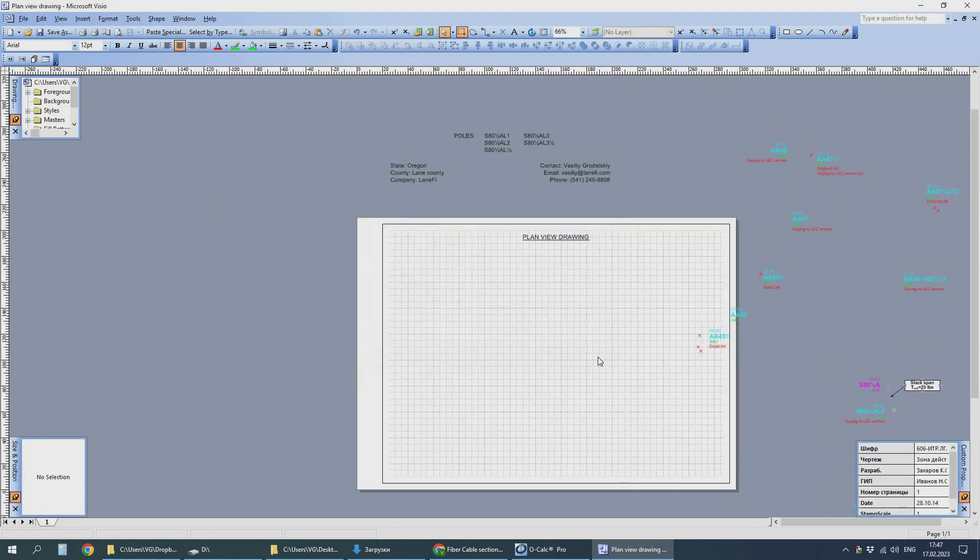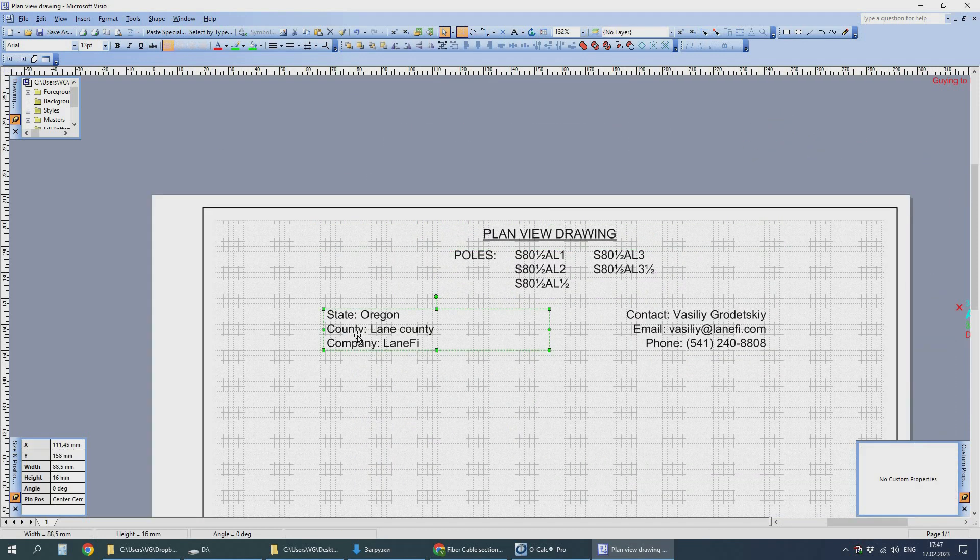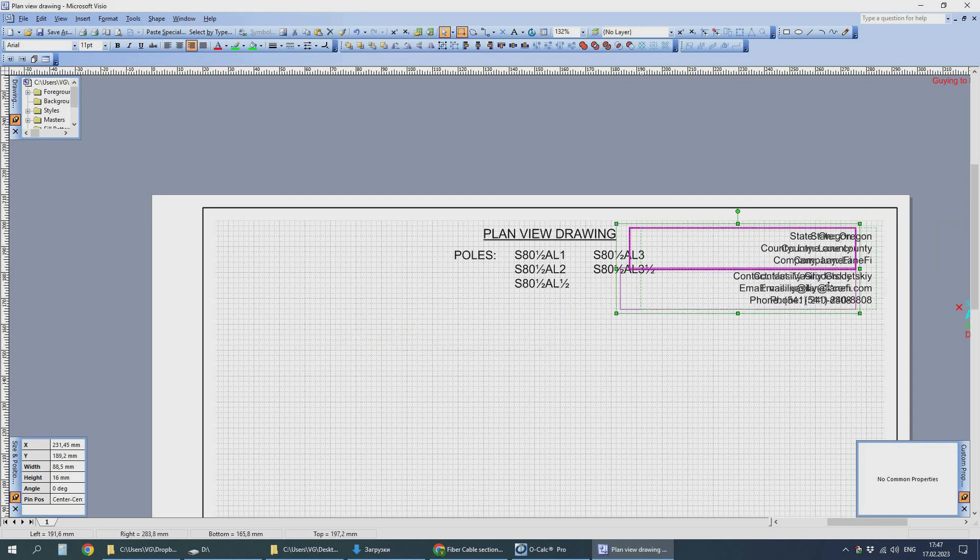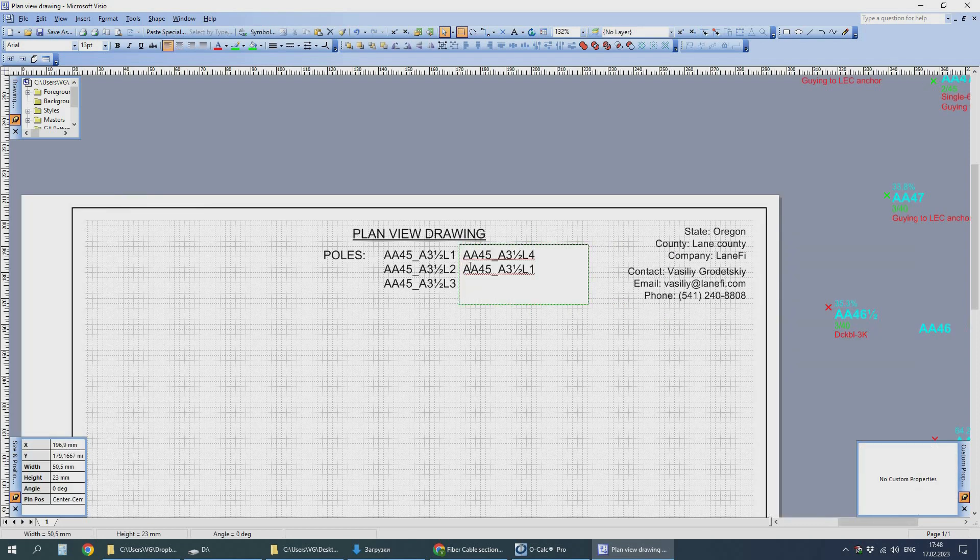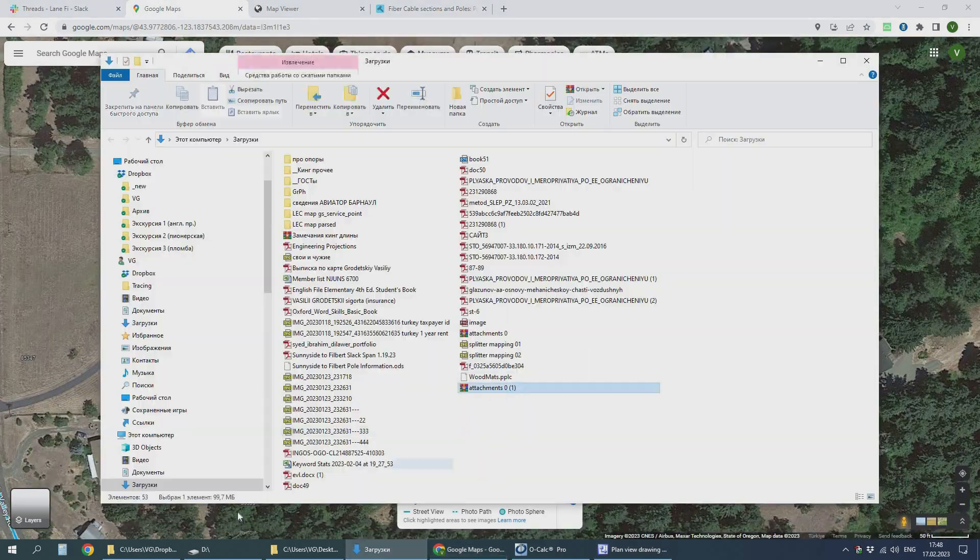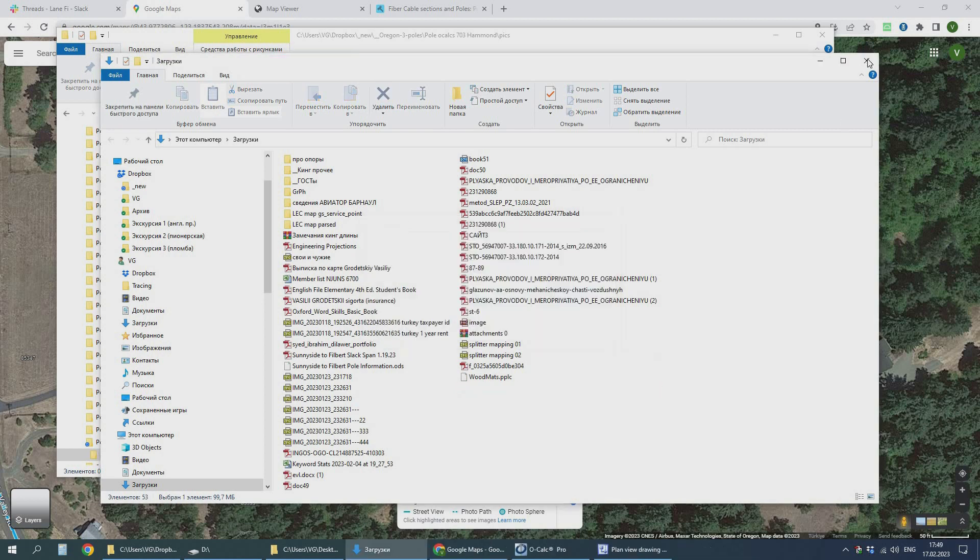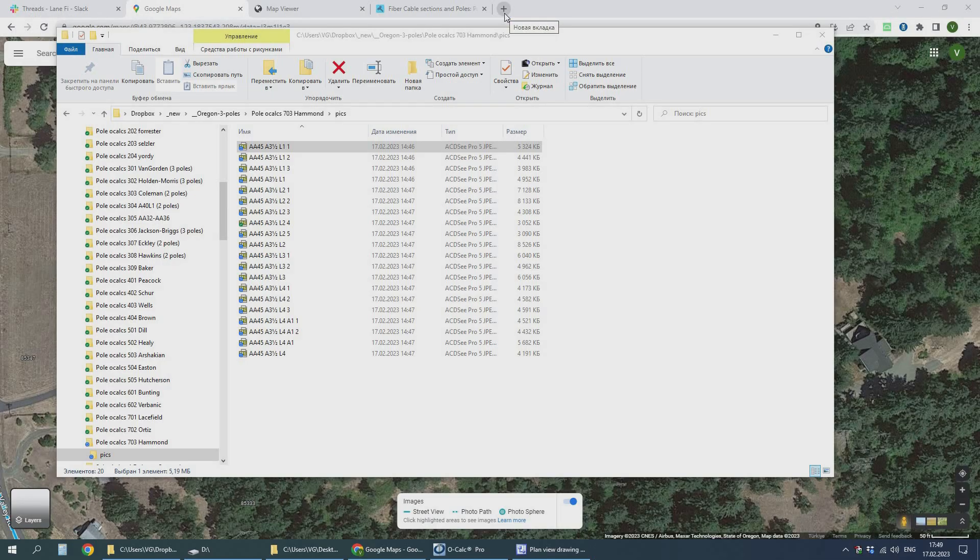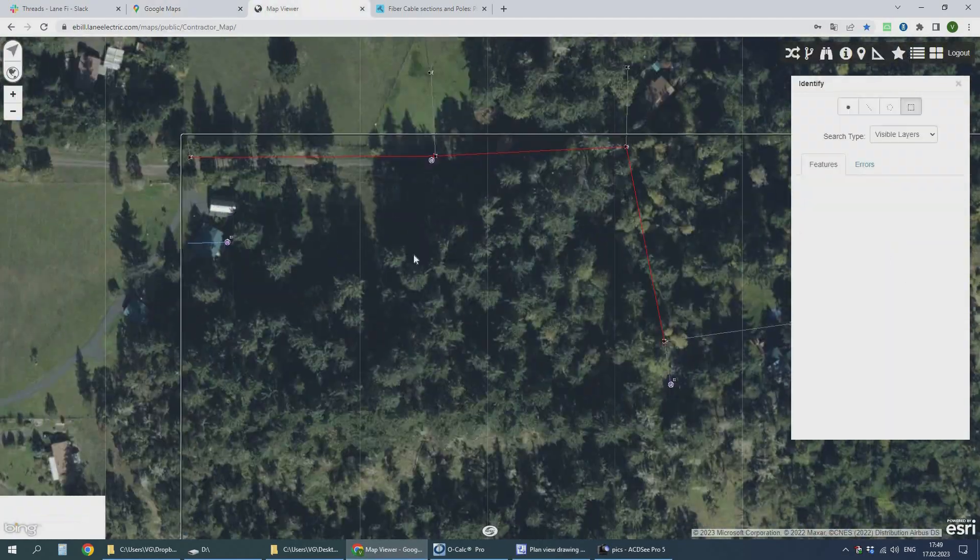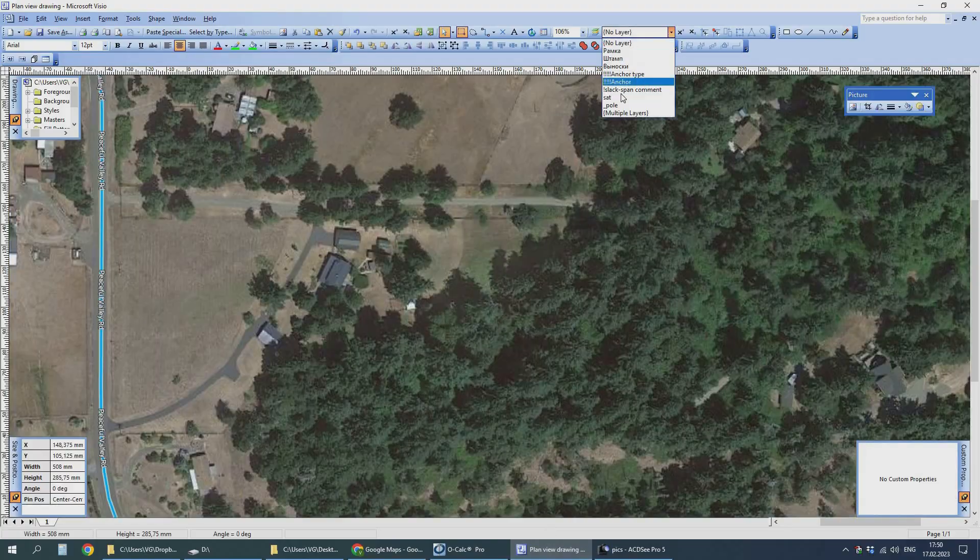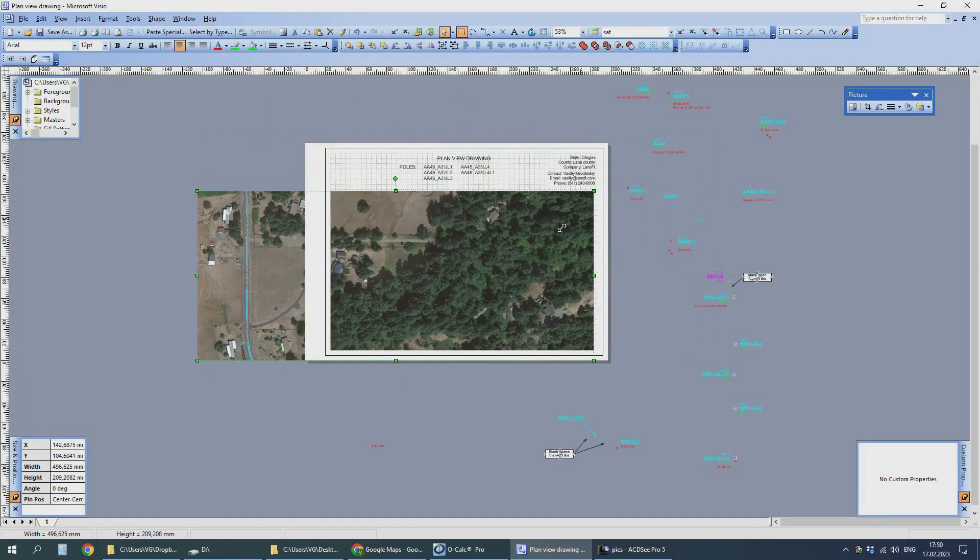Right here I make a small plan view drawing, like a little piece of manual work. Nothing really special, just a plan view drawing for the utility company to take a sneak peek at it and see what we install is about.